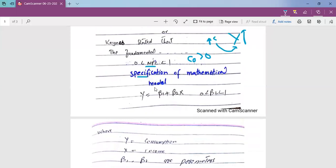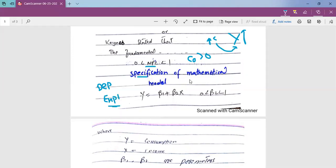The next step is the specification of the mathematical model. We specify the variables to include in our model and state the functional form. We decide the dependent variables and the explanatory variables to be included in the model.